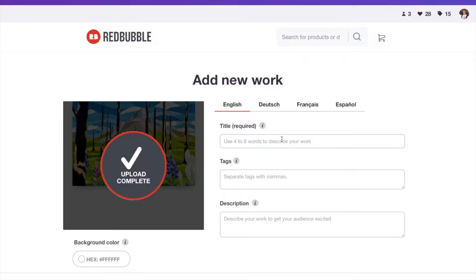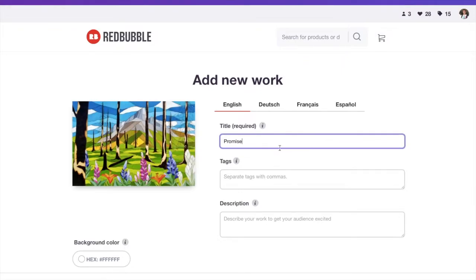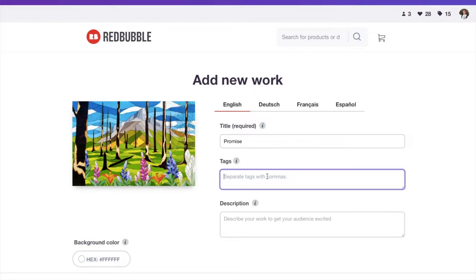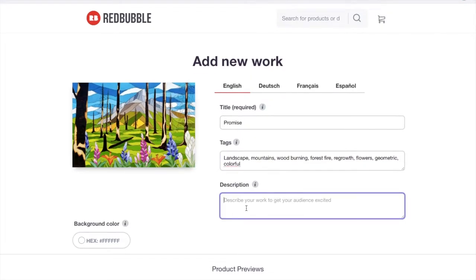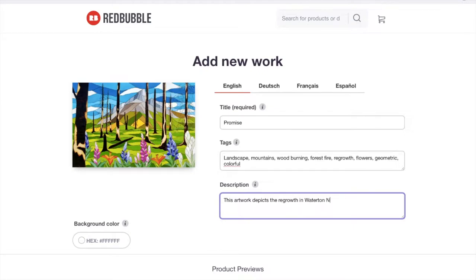You can add your title. So the title of this one is actually just Promise. And then you can put tags. Tags are always important, as I'm sure most of you know, to help people find your work on Redbubble. So this one, for example, is a landscape. It's mountains. It has wood burning, forest fire, regrowth, flowers. I like to call this type of work that I do geometric. You could say it's even colorful, things like that. And then you can add a description.